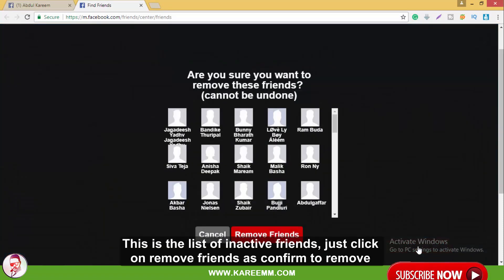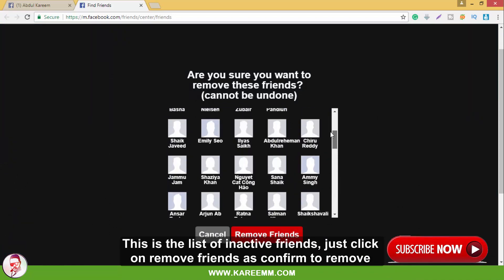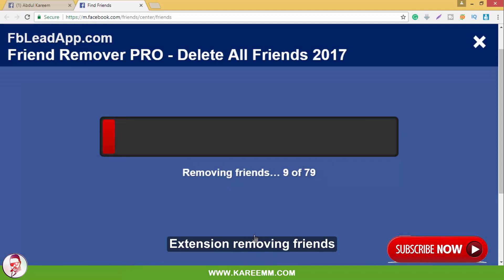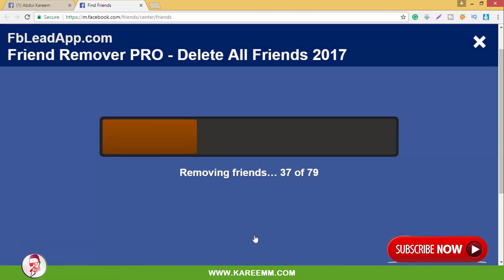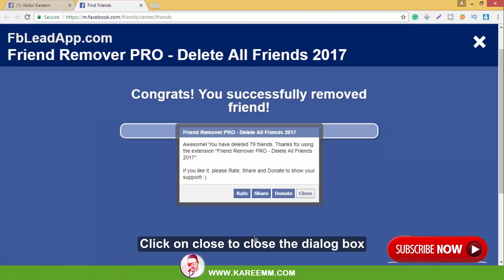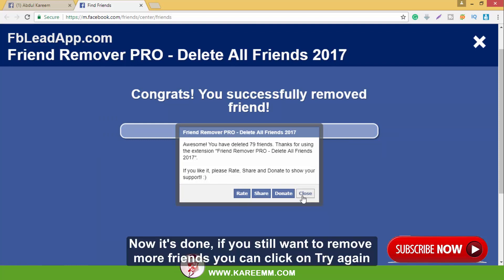This is the list of inactive friends. Just click on 'Remove Friends' to confirm the removal. The extension is now removing friends. Click on 'Close' to close the dialog box. Now it's done.